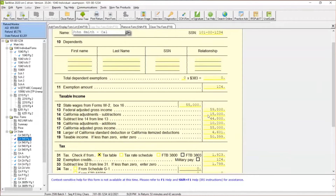California does not tax unemployment benefits, so the $15,000 is being excluded — subtracted — bringing it down to $44,800. Then California is going to add back the $10,200 that was deducted on the federal side, because California starts at the federal AGI when calculating taxable income. After that, we arrive at $55,000 as the California adjusted gross income.